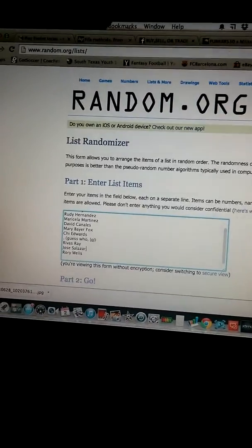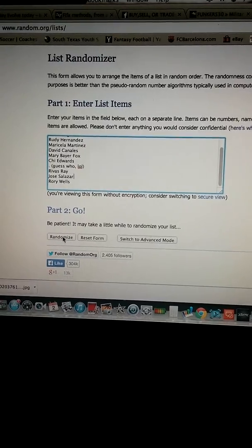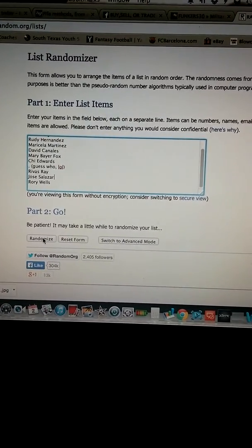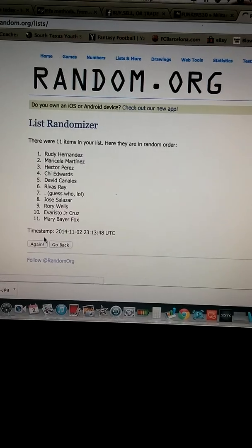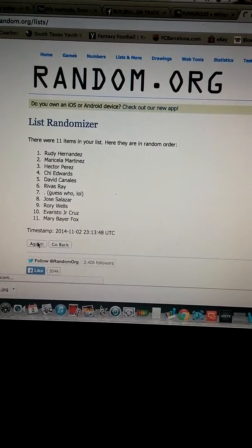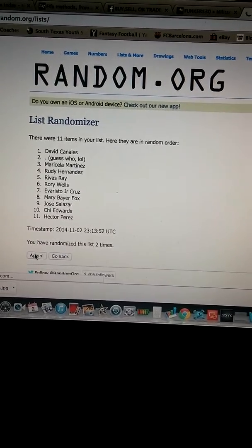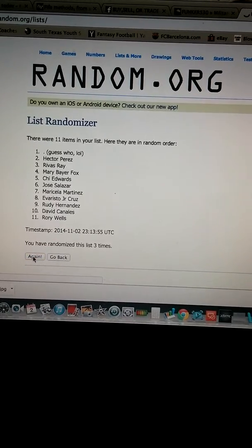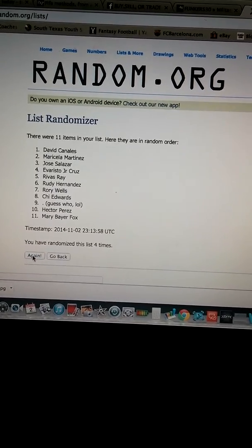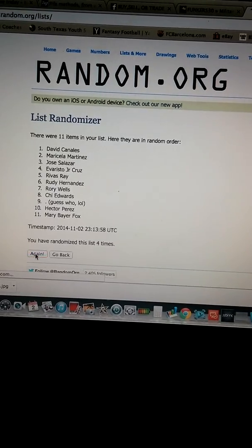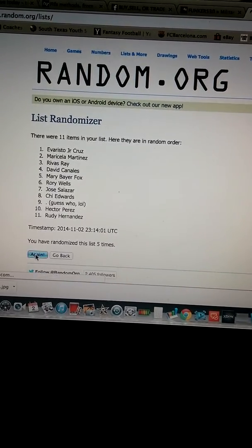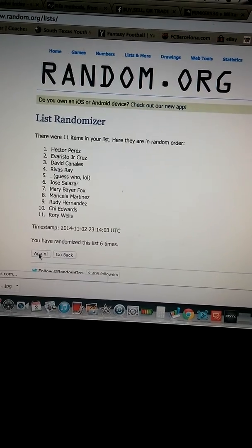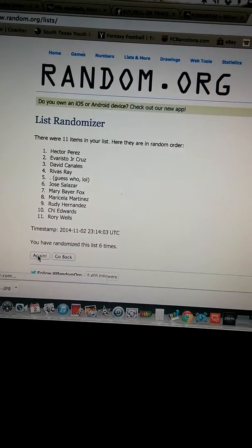Good luck to everybody. Like I said, we're going to do this seven times, all right? 1, 2, 3, 4, 5, 6. All right. Good luck, everybody. Seventh and final time.